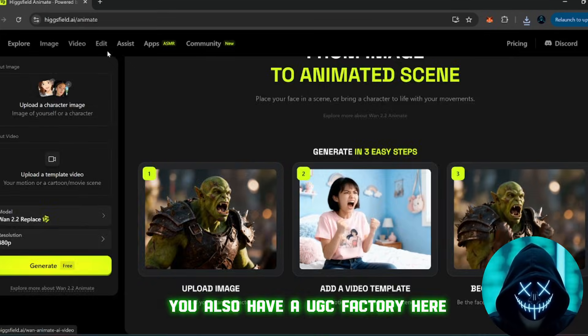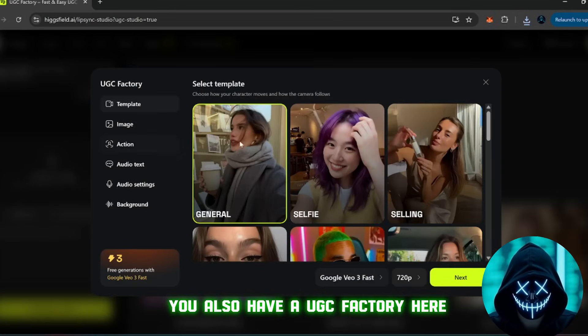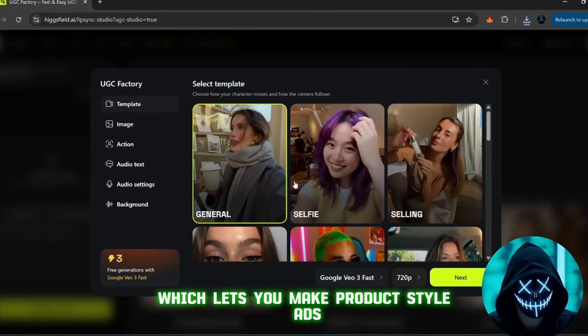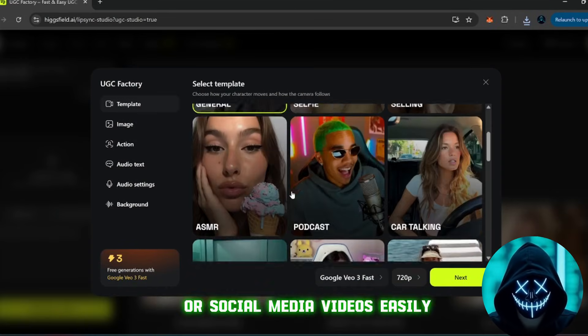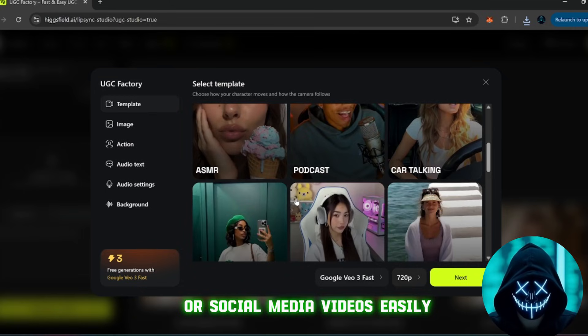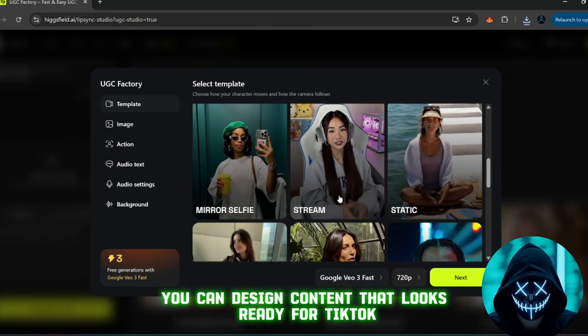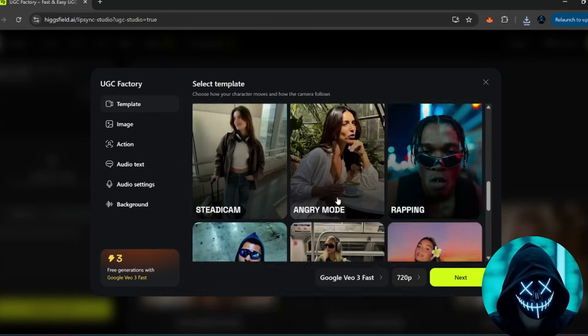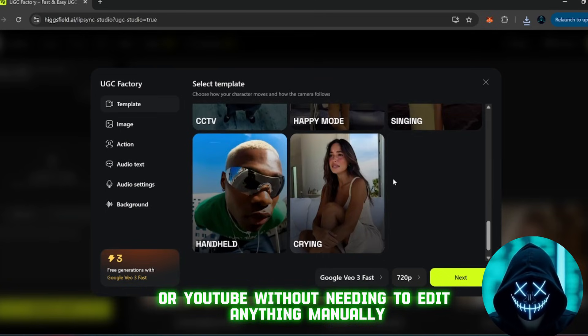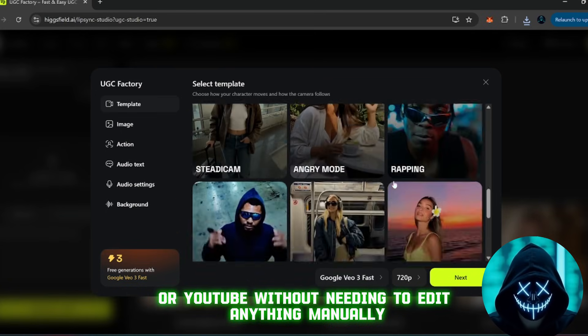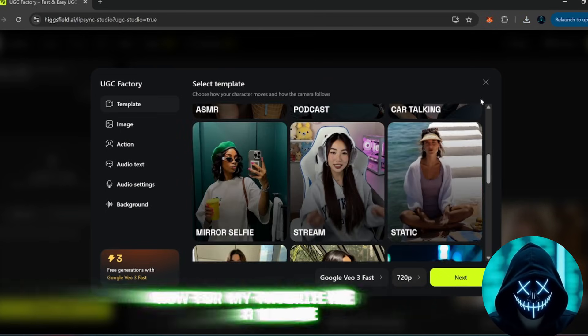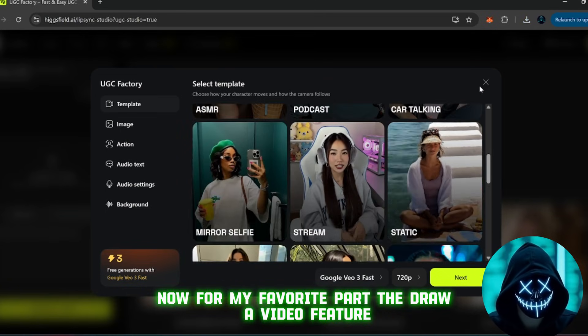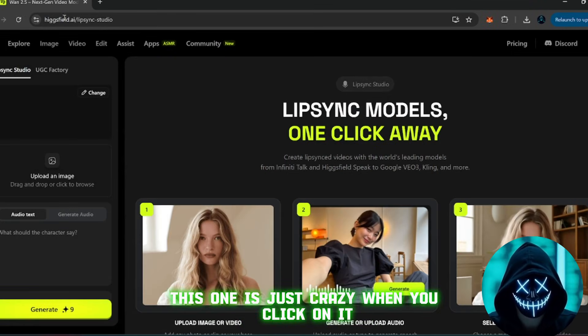You also have a UGC factory here, which lets you make product-style ads or social media videos easily. You can design content that looks ready for TikTok, Instagram, or YouTube without needing to edit anything manually.